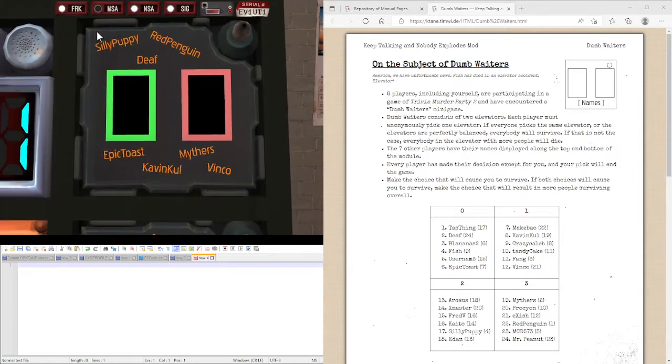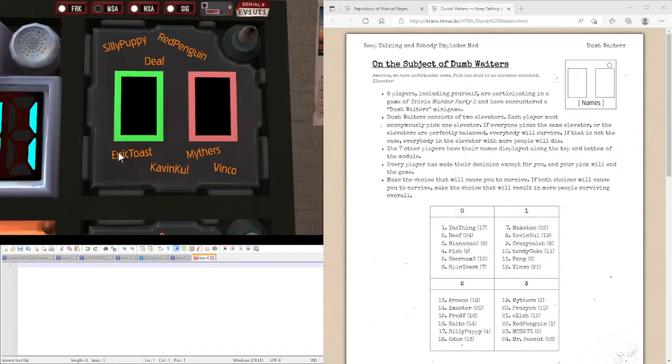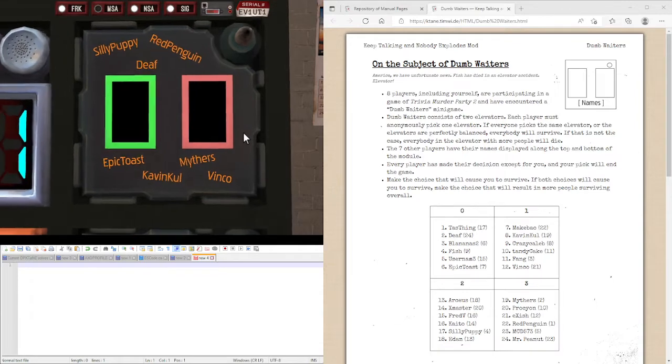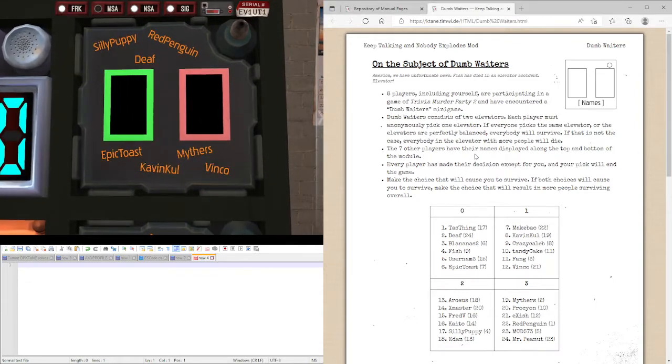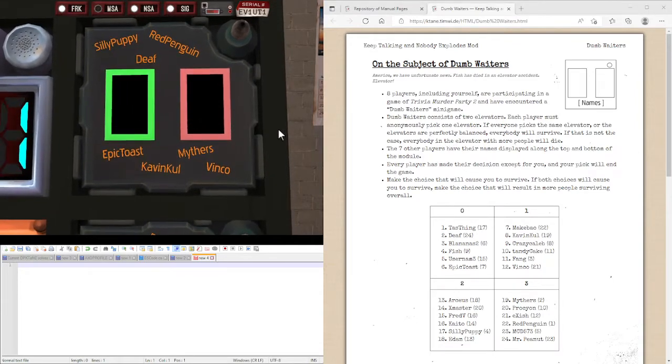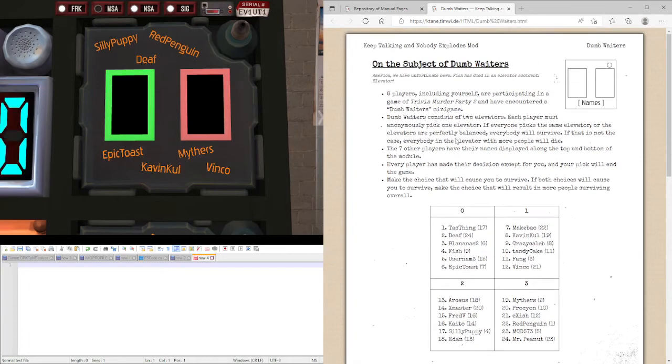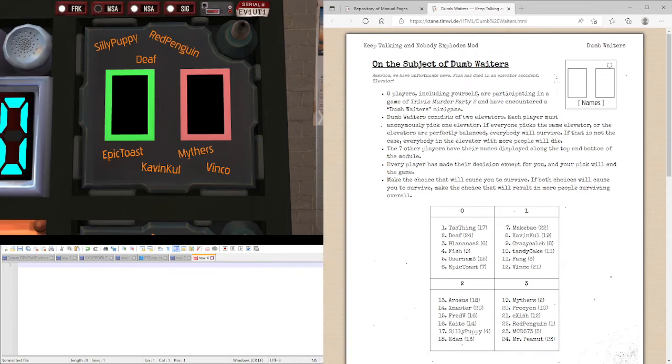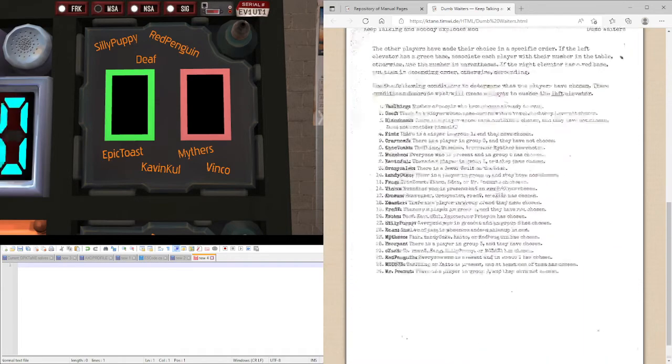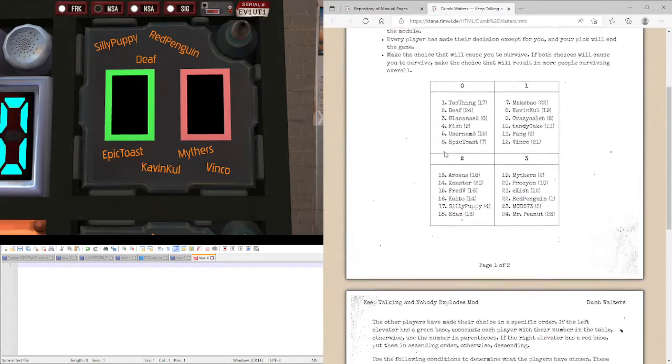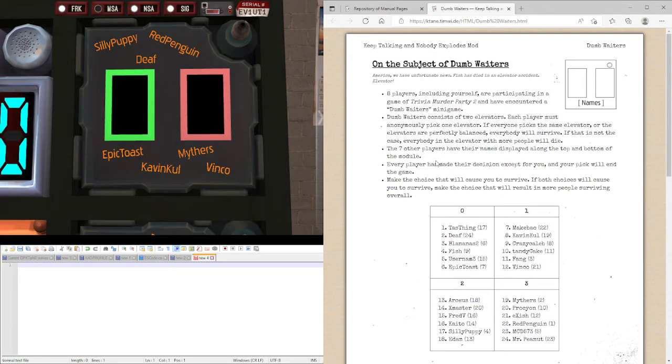As you can see on the module here, we're given seven names of people you might be familiar with from the K10 community and we have to decide which Dumbwaiter is going to be safe for us to survive specifically. So these seven have already chosen their ones based on these rules, however they choose a specific order and that's what we're going to try and figure out.